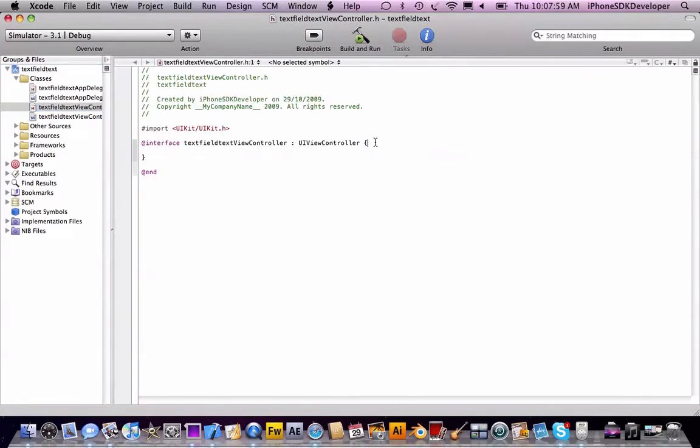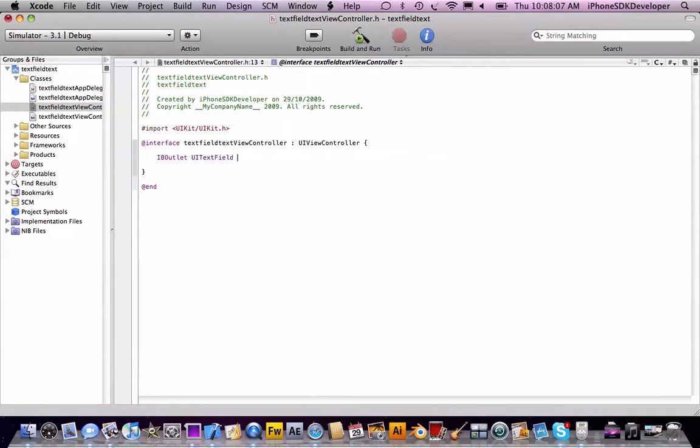Go into the header file and create two outlets and one action. An outlet of UITextField, and name that textField.